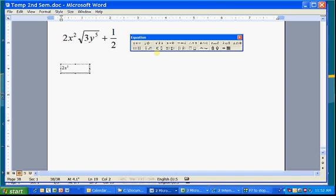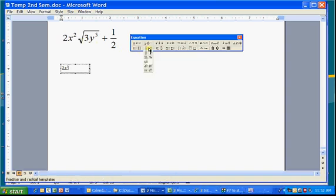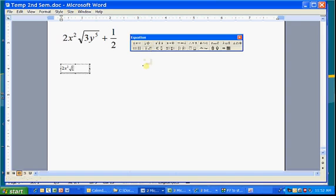Now it's time to do a square root symbol. Where is that? Well, look at that, it's right here. Here's the square root symbol. So click on the second box, and then on the fourth one down on the left is the square root box. You'll see it created the square root box.